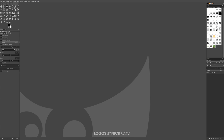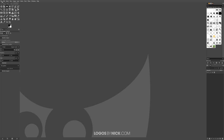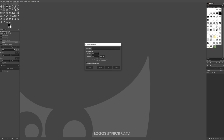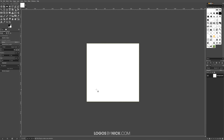To get started in GIMP, the first thing I want to do is create a new document. I'll come up here to where it says File and click on New, and I want to size this at 600 by 600 pixels. Go ahead and type that in — 600 by 600 pixels — click OK and there we have our new document.